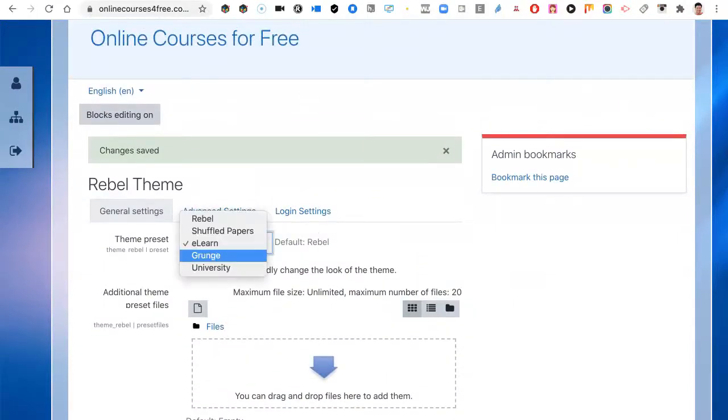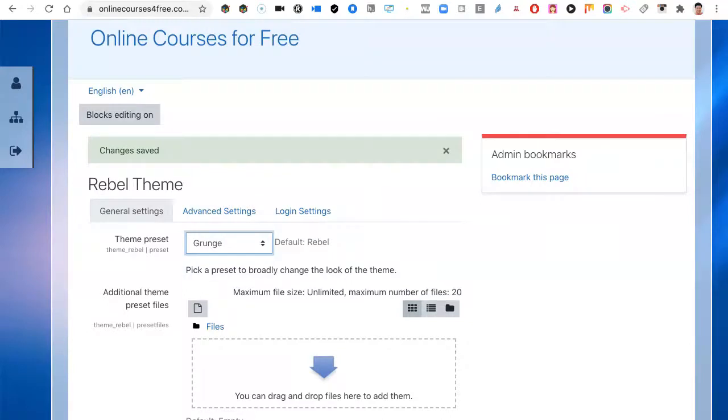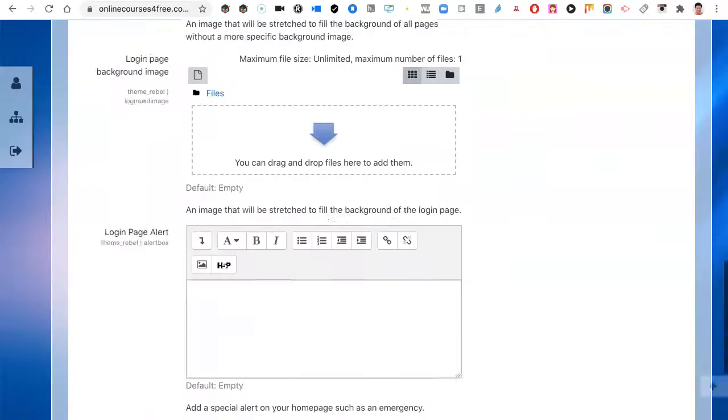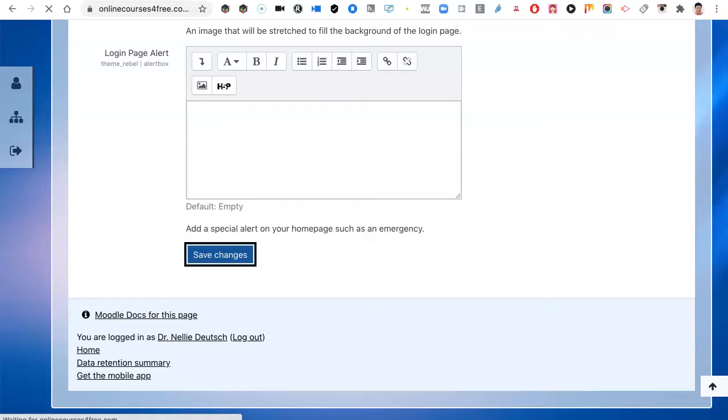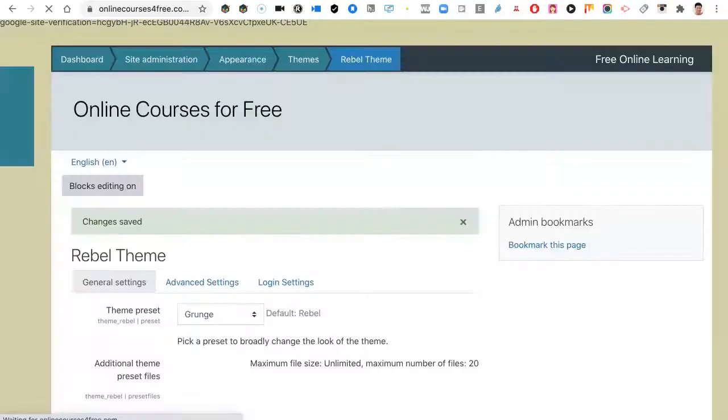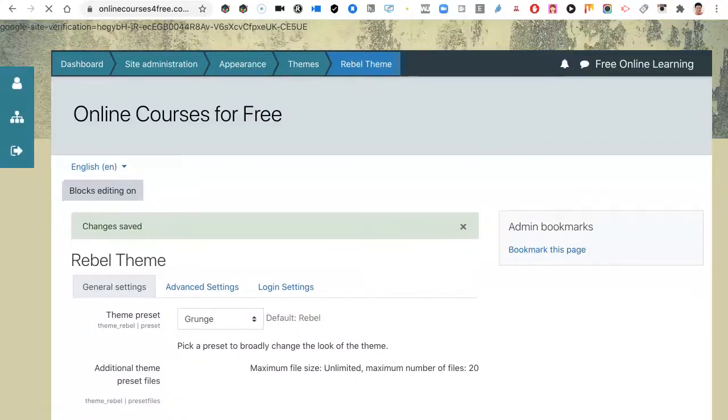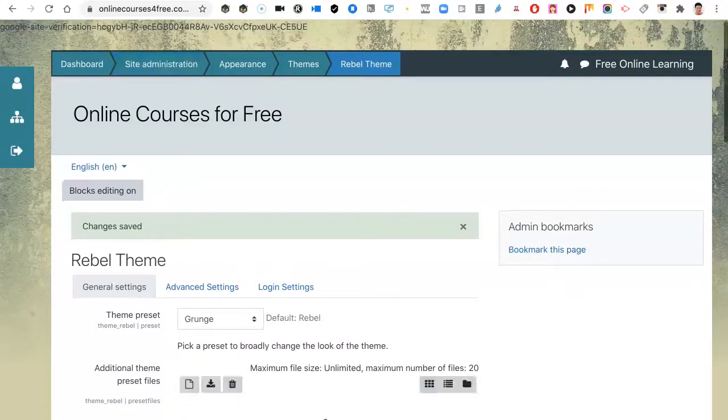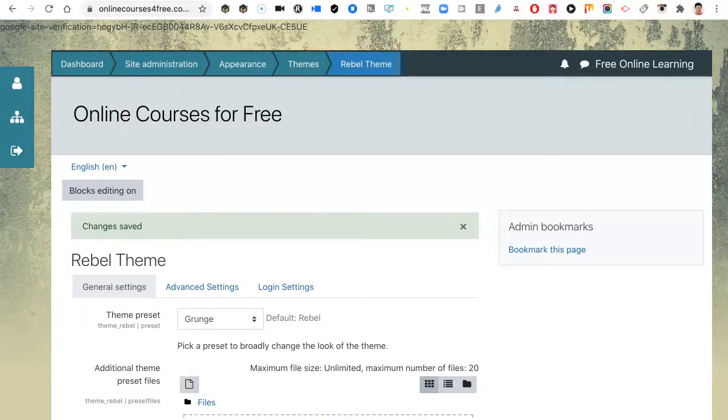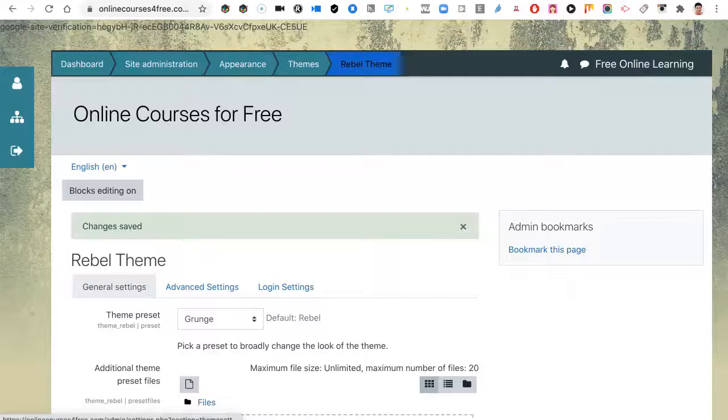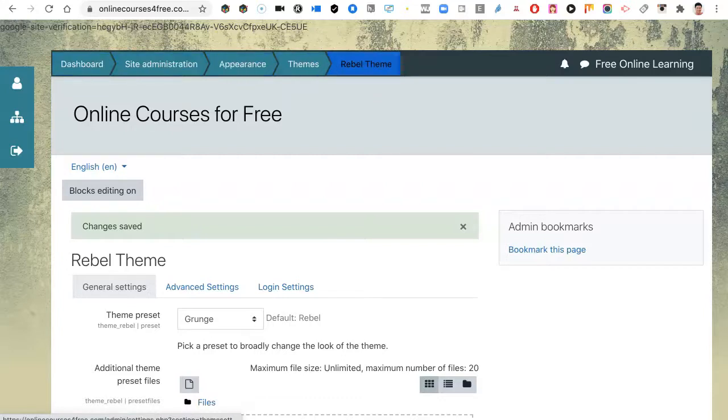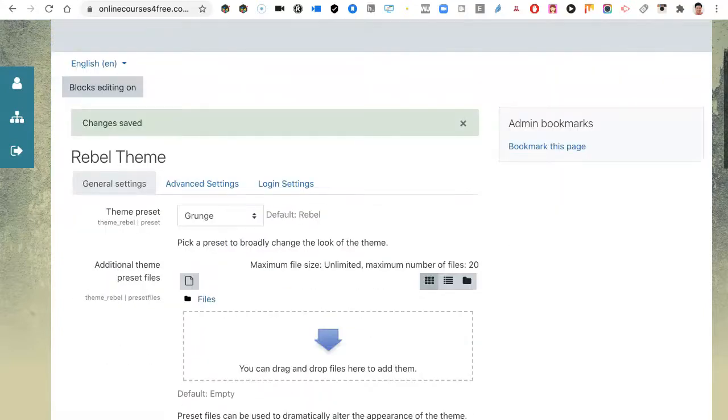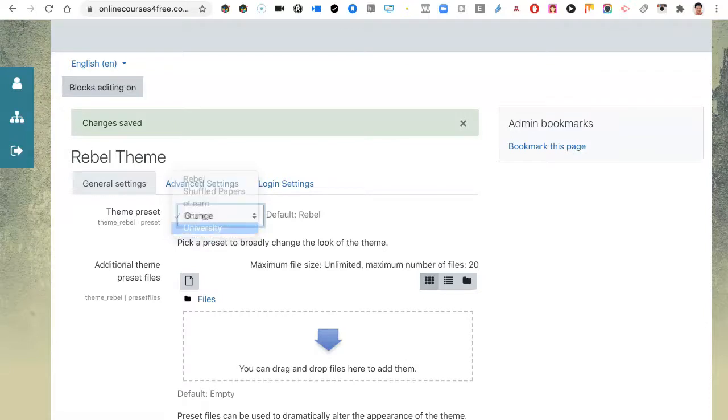And then there's Grunge. That's quite something. I like that. E-learn. Not bad. Very cool. Now we're getting some nice things. I don't like the background of that. That's interesting though, if you can get a background there. It does remind me of Padlet. These have different colors. That's Grunge.